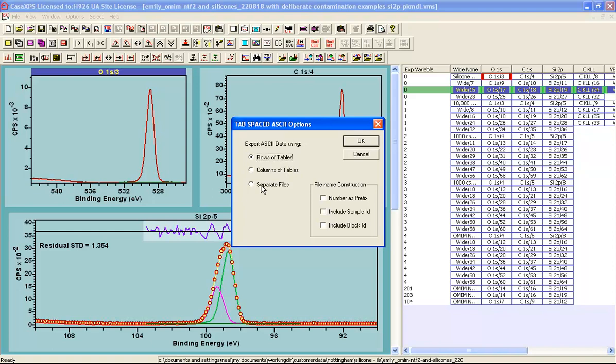And it can either be rows of tables or columns of tables or separate files. And if we choose separate files, then you can also select how the file name will be created, whether it's created using just a number, the sample ID, or the block ID. These are information that come from VAMAS blocks, so that you can recognize the relationship between the file names and the data that are saved as a drawing within the PDF.